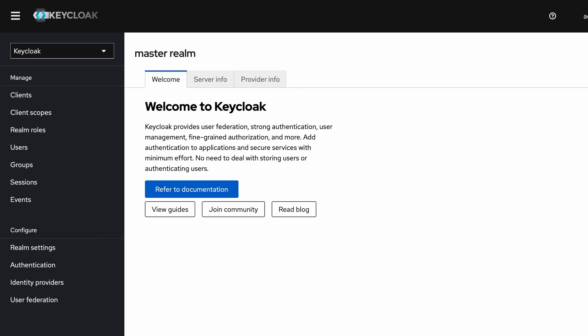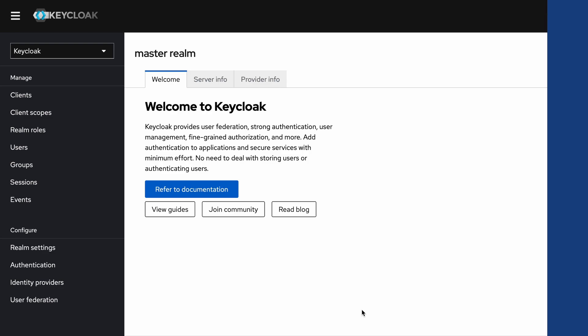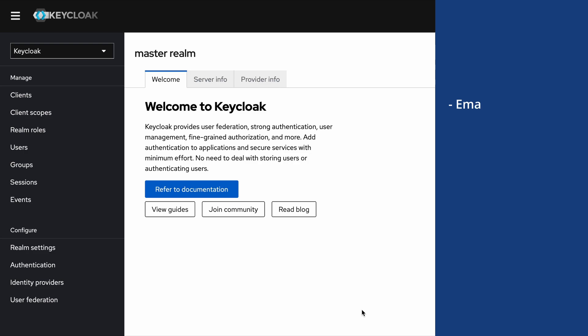Hello everyone, in this video I'm going to explain how to integrate Keycloak with an email server. There are multiple advantages of integrating an email server with Keycloak: you can have advantages like user email address verification, forgotten password reset, and also get notified about admin events via emails.